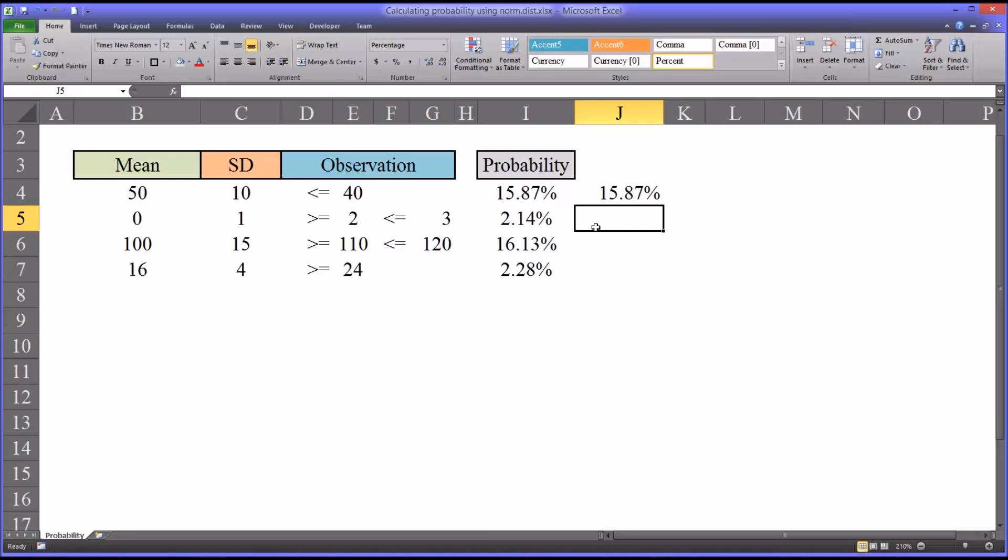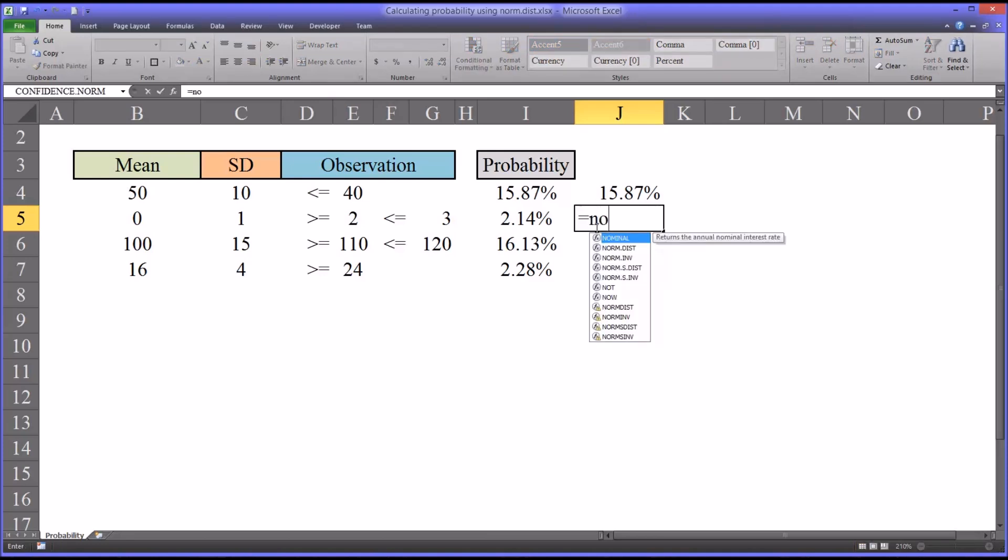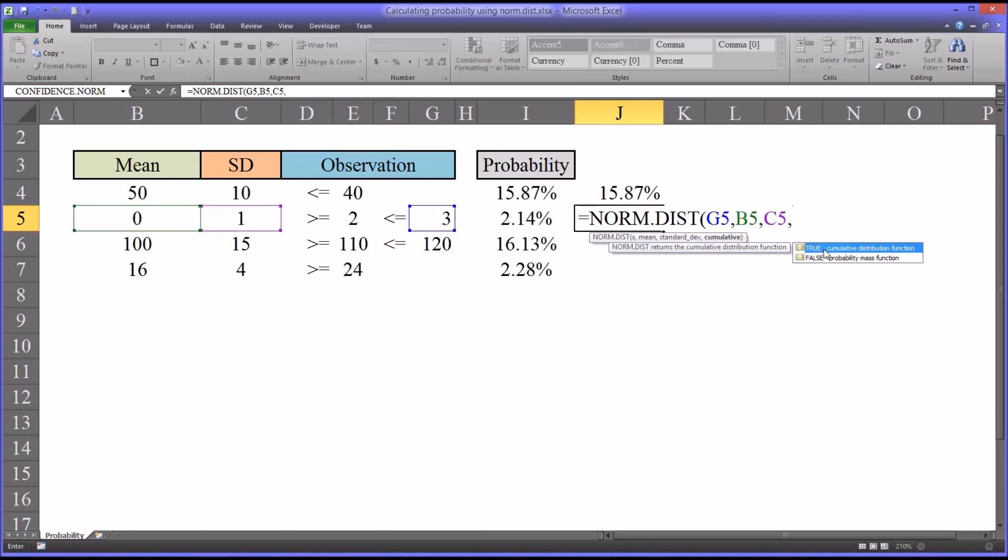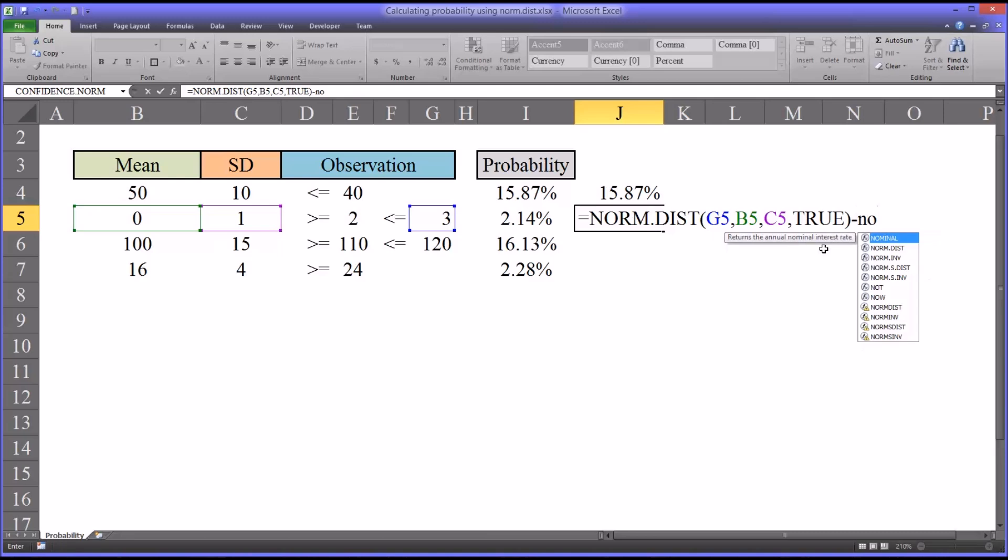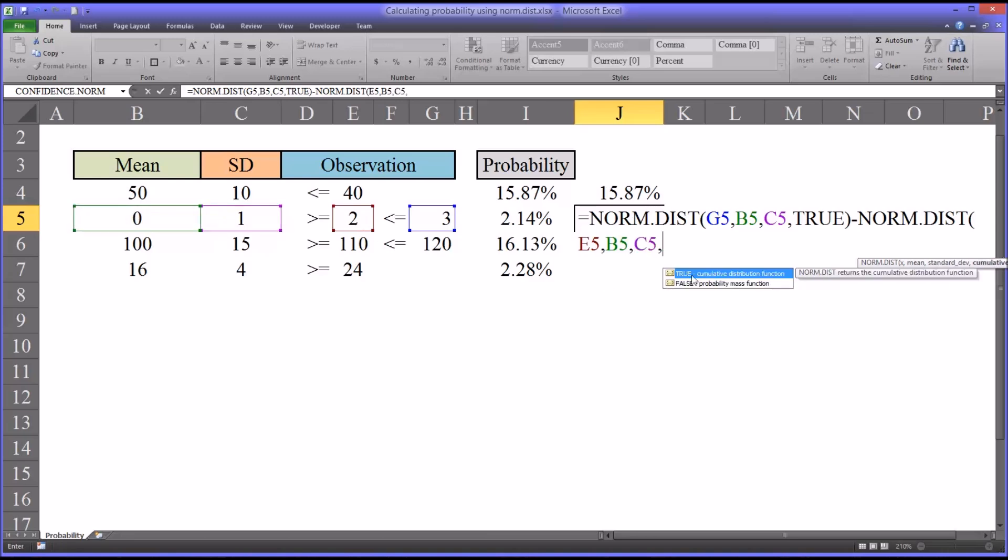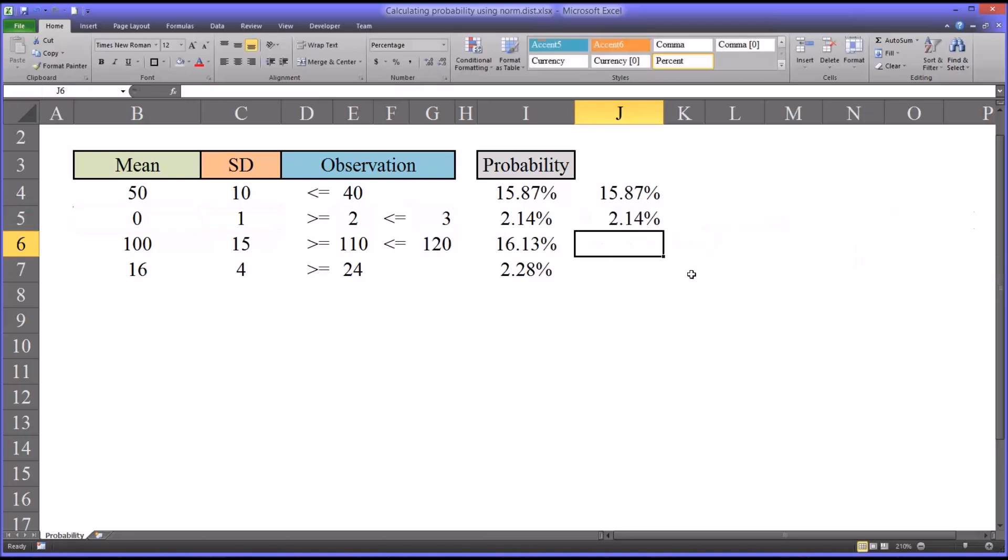Again we'll start with normal distribution. First we will include the observation for three for the higher scores. Then of course the mean of zero and standard deviation of one and true. Then we'll subtract the same calculation except for the observation two. You can see that's how I arrived at the 2.14%.